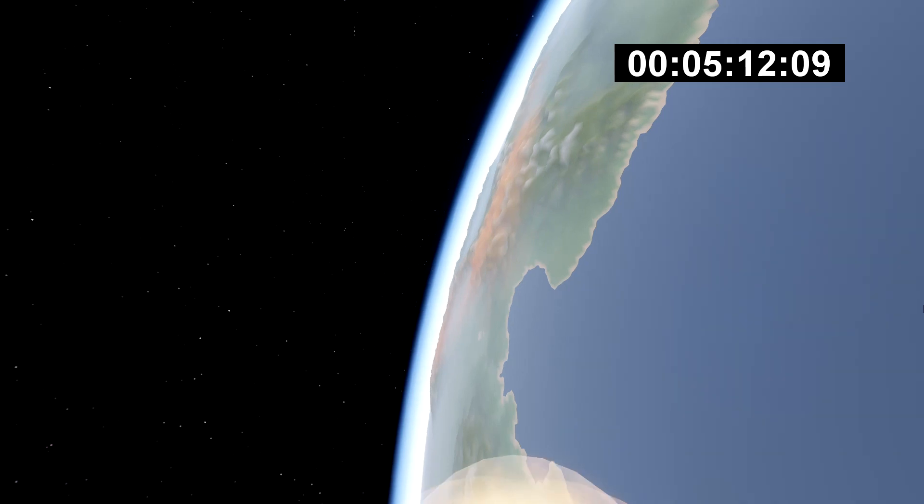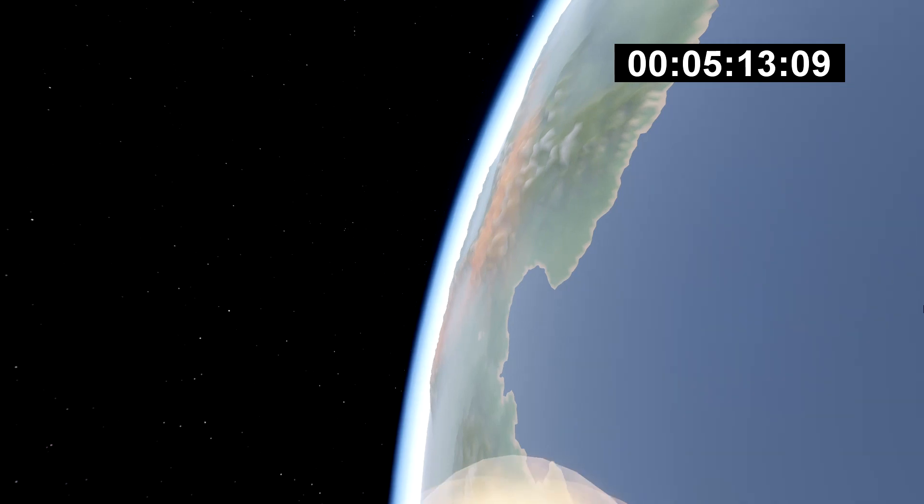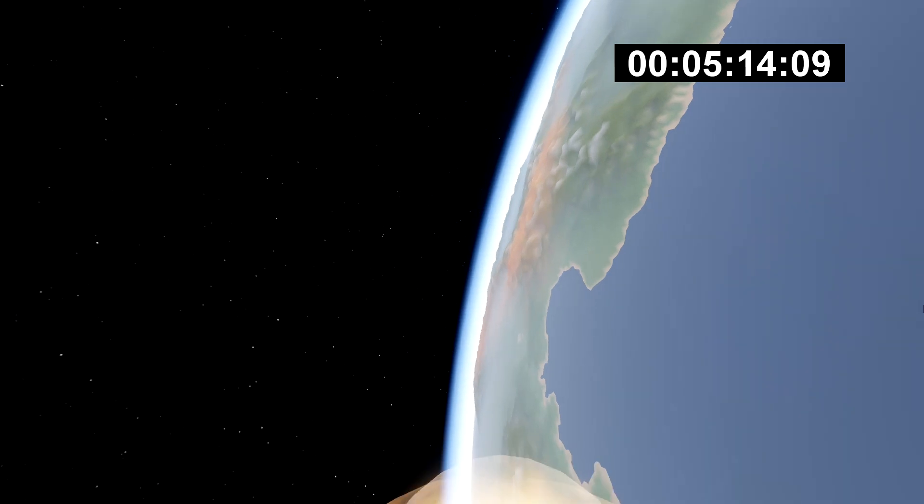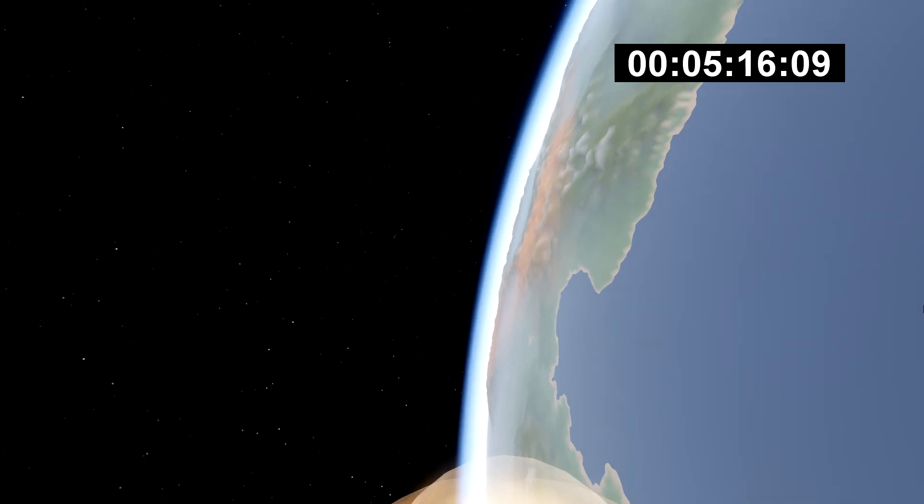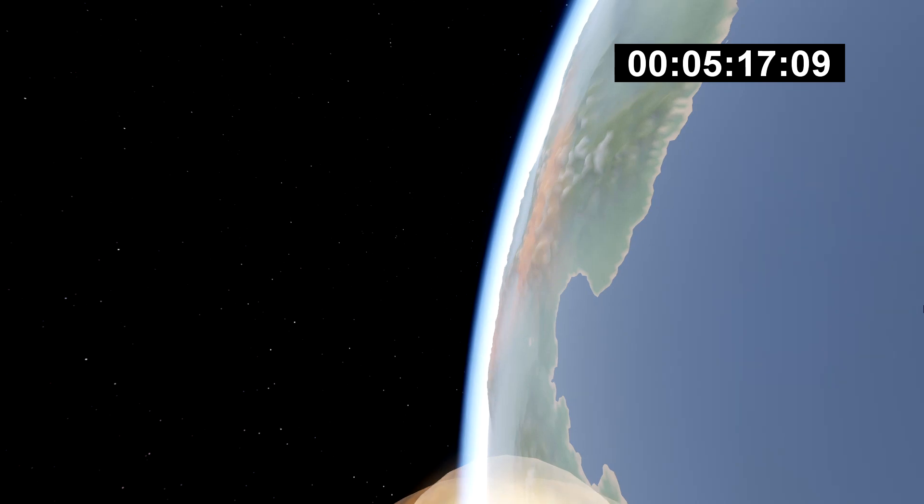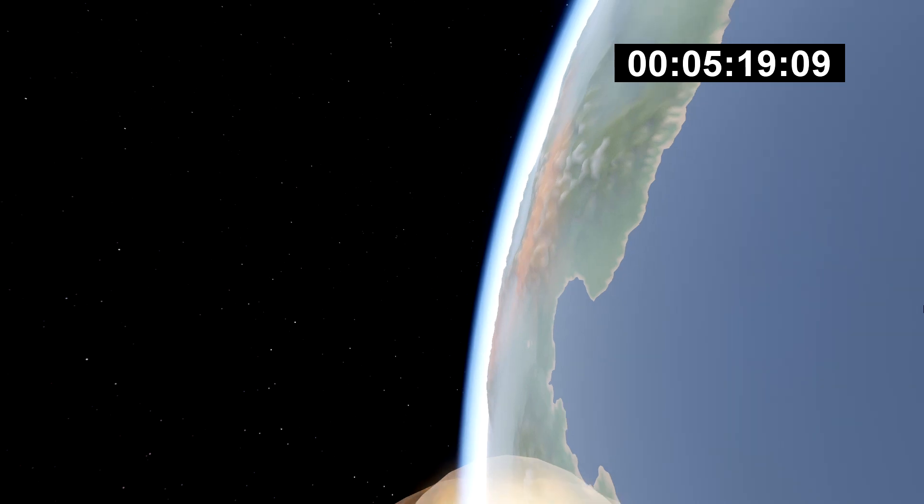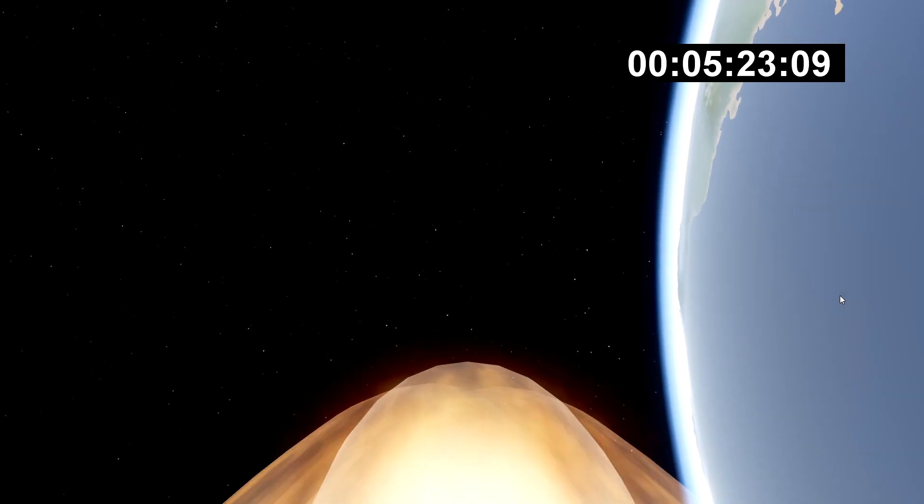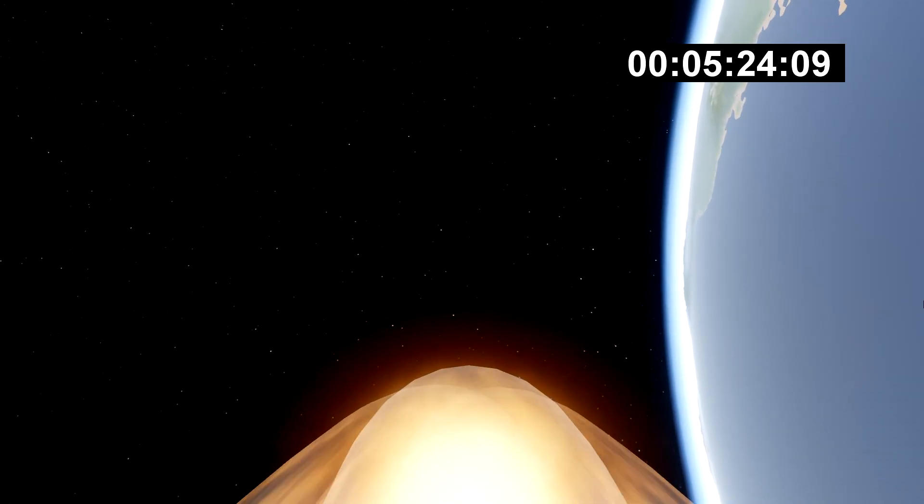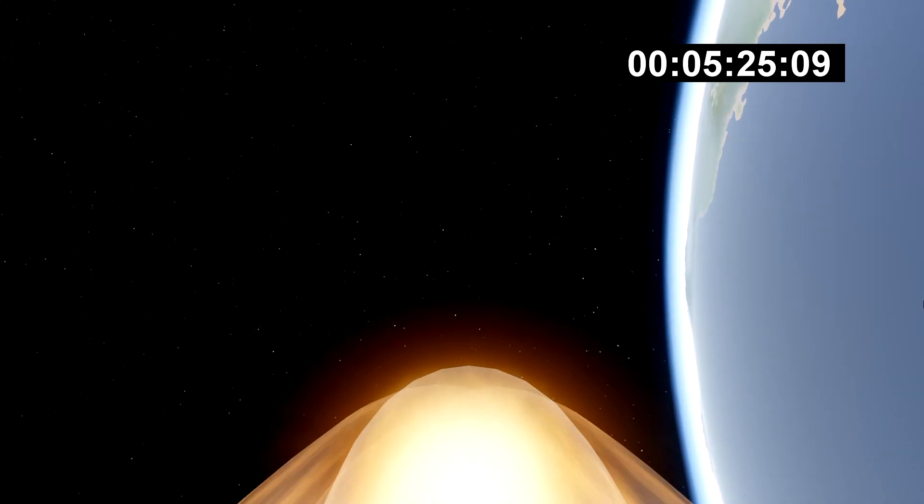We lit 27 engines, throttled the boosters up and down, separated with spectacular simultaneous landing. The center core did its job, the second stage did its job. Everything that you could want in a test flight, we got here.